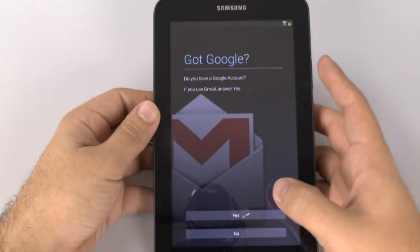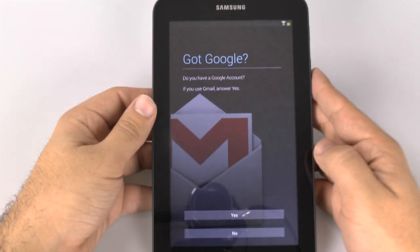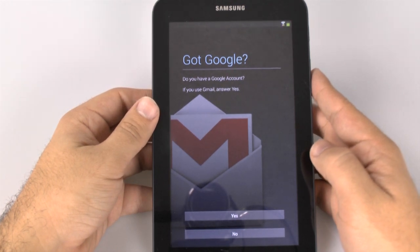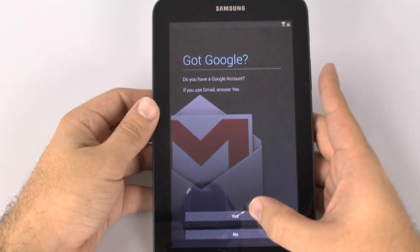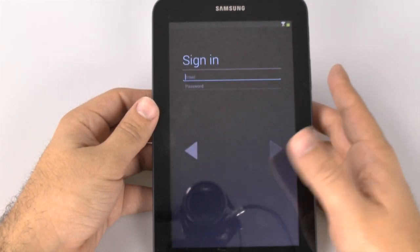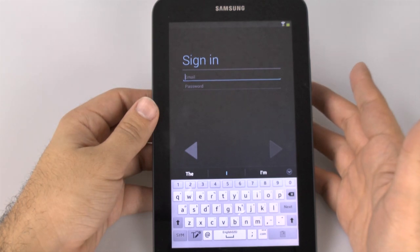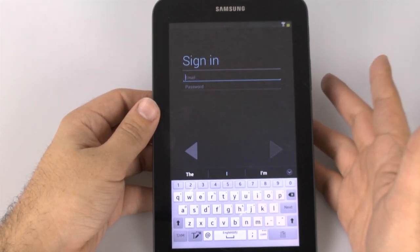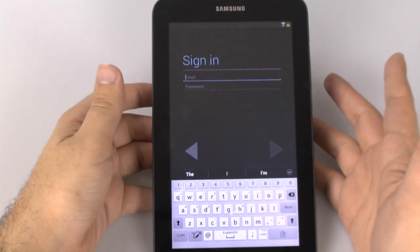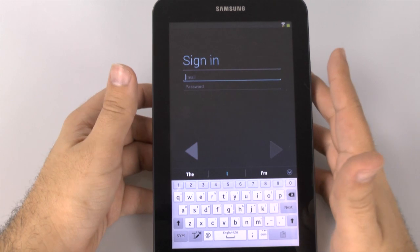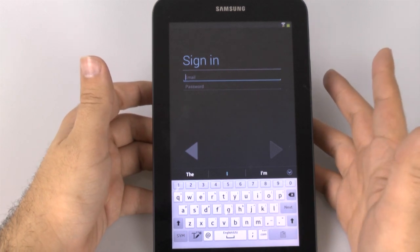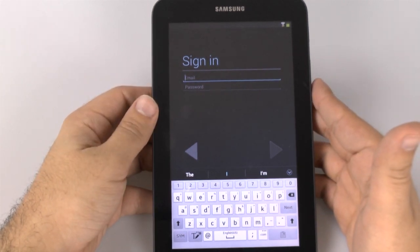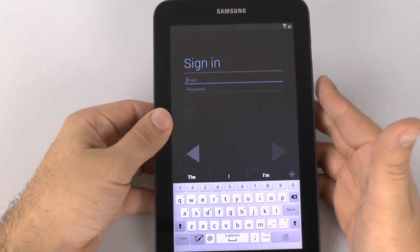And then we are going to sign into our Google account. Now, this is very important because you want to sign into your Google account so that you can buy apps — even if they're free apps. You cannot do anything apps-wise or game-wise without going into a Google account. So if you don't have one, you need to create one now.